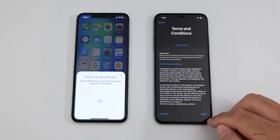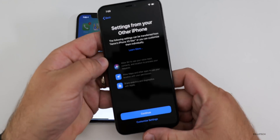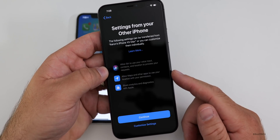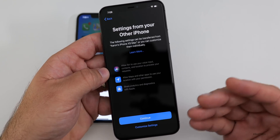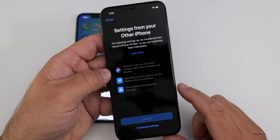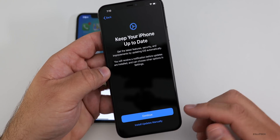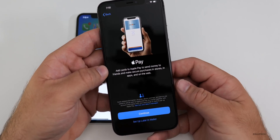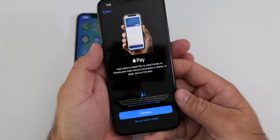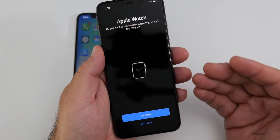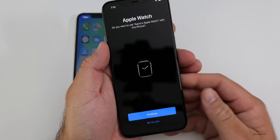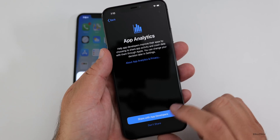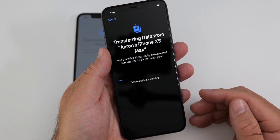Now we need to accept the terms and conditions, and then there are some other settings to set up. If you don't want to use Siri, you don't have to — I allow it to use Siri and things like maps to use my location. I also share analytics with Apple, so they send information anonymously if you have a crash or an application doesn't work. Then you can install updates manually or automatically — I'd rather have them manually so I can check for them. Here's where we update Apple Pay: this is the one thing where you'll have to re-verify your credit cards with your credit card company or bank. If you have an Apple Watch and want to move it over to the new phone, you can hit continue or set that up later.